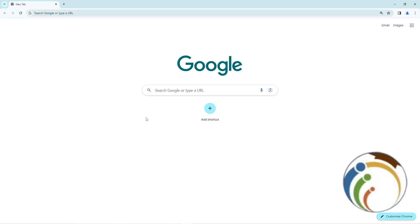Hello guys, today I'm going to show you how you can enable or disable HTTPS mode on the Google Chrome browser. Let's see how to deal with it right now.